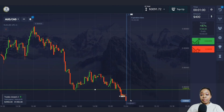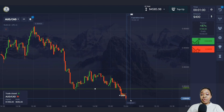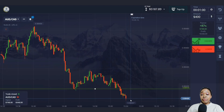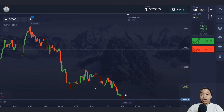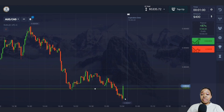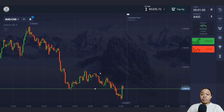The price continues to move down and I made very good profit — one minute was enough time. Even though a confident green candlestick formed immediately after our trade, I've already made more than $5,000 in my deposit, which means I've fulfilled my goal for today.